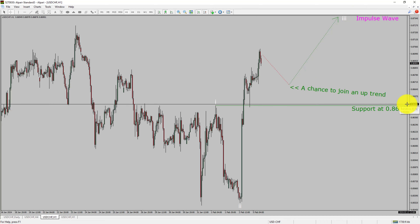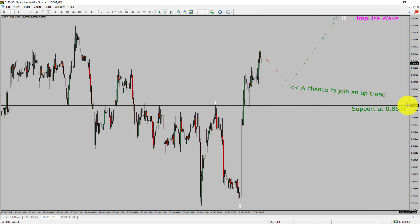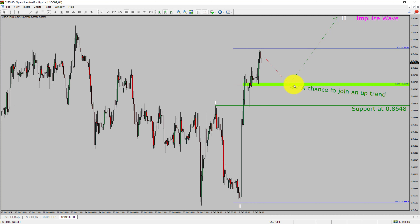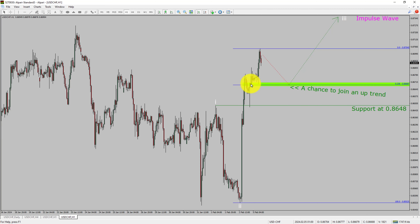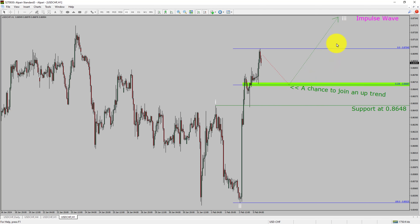A decisive bearish break below the 0.8648 support level is going to end the uptrend in the 1-hour chart of the US dollar versus Swiss franc currency pair. To be more specific, the green color highlighted area offers a buying opportunity, which is the previous fourth wave of one lesser degree. You must always trade with money management rules to control risk.